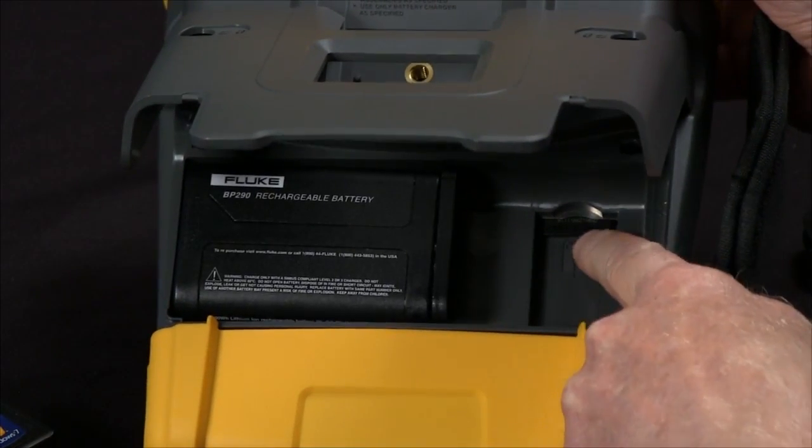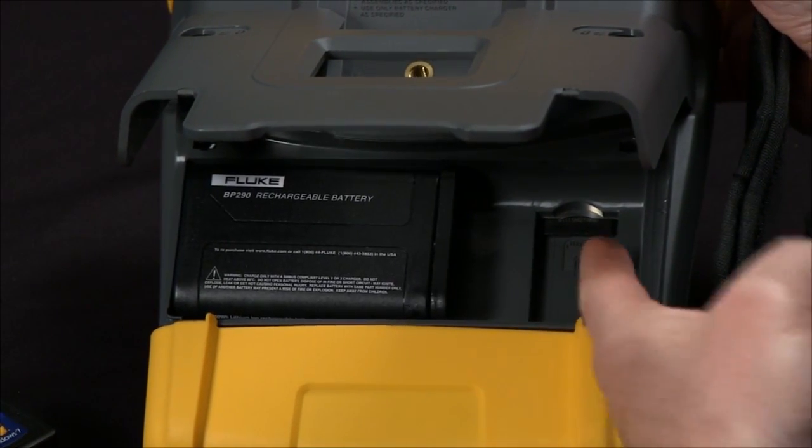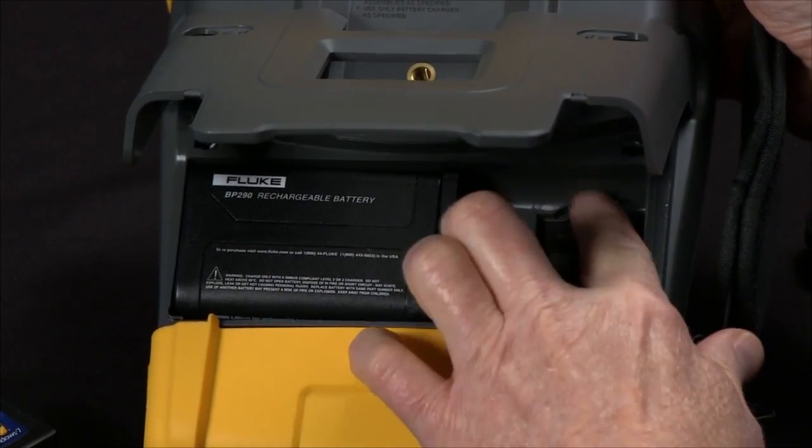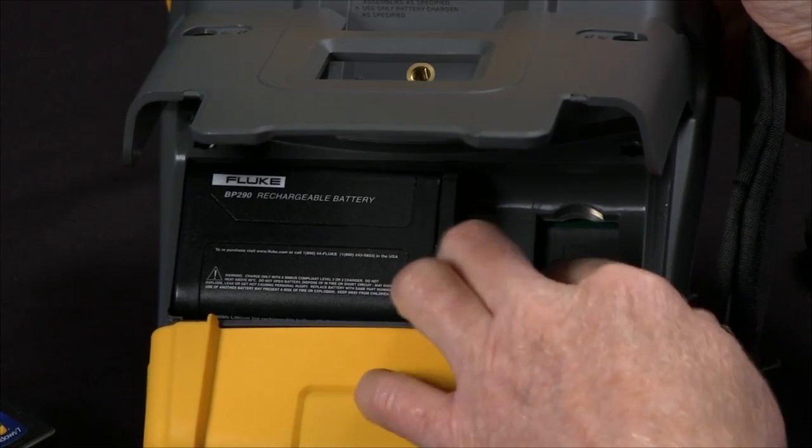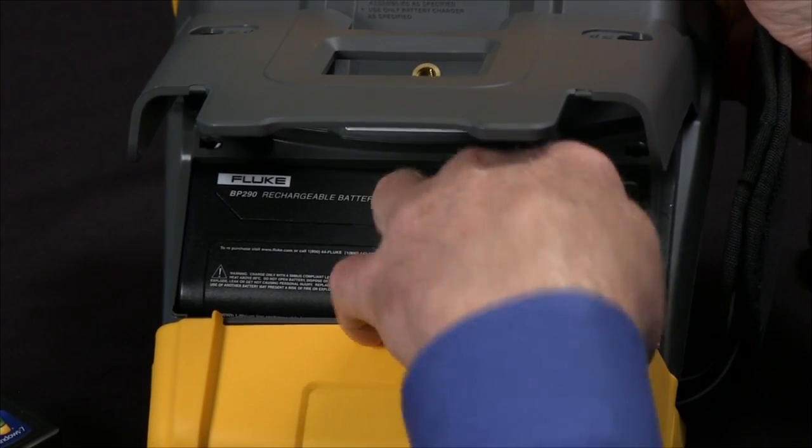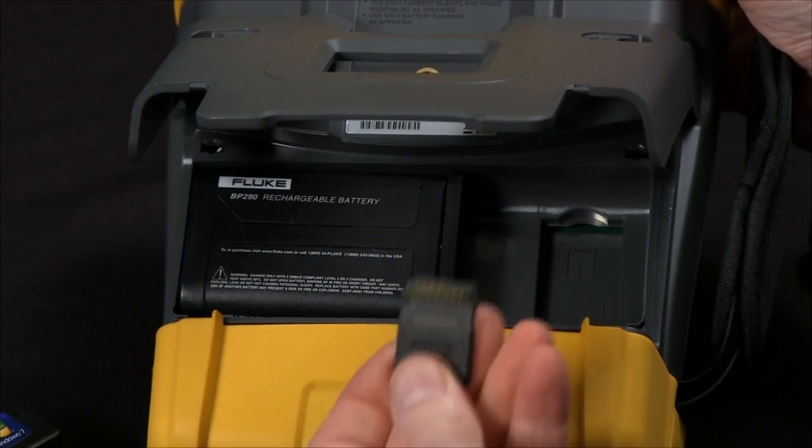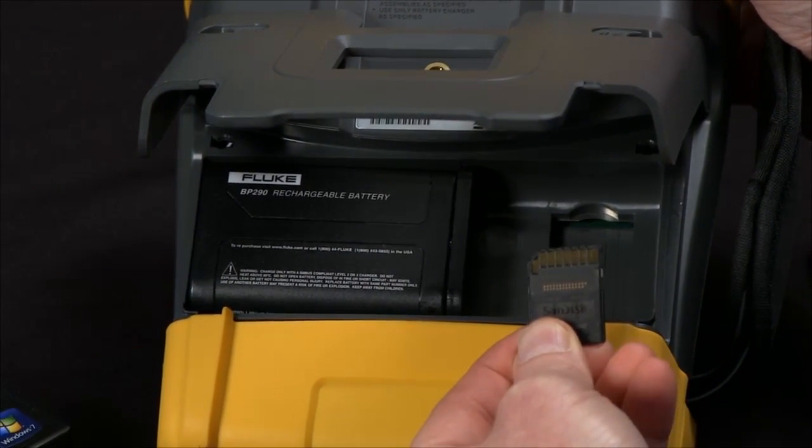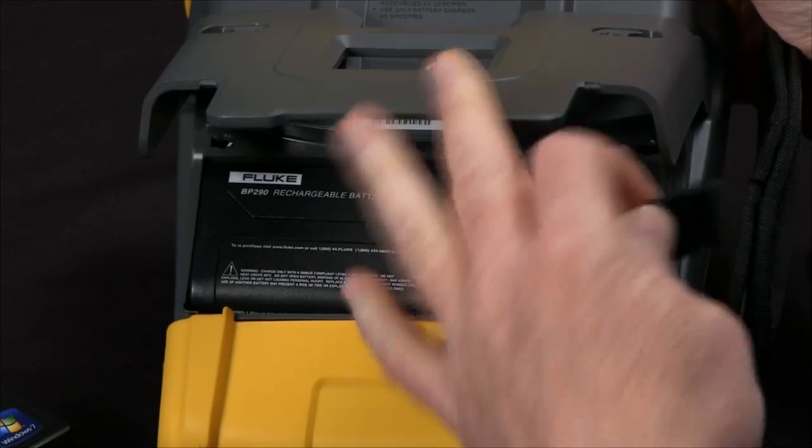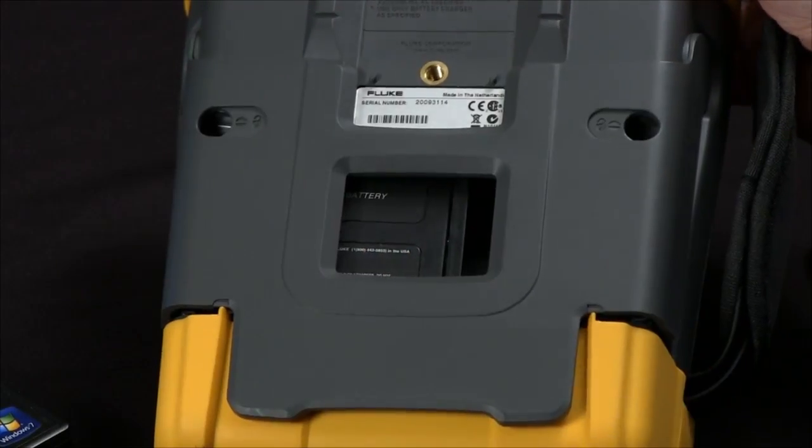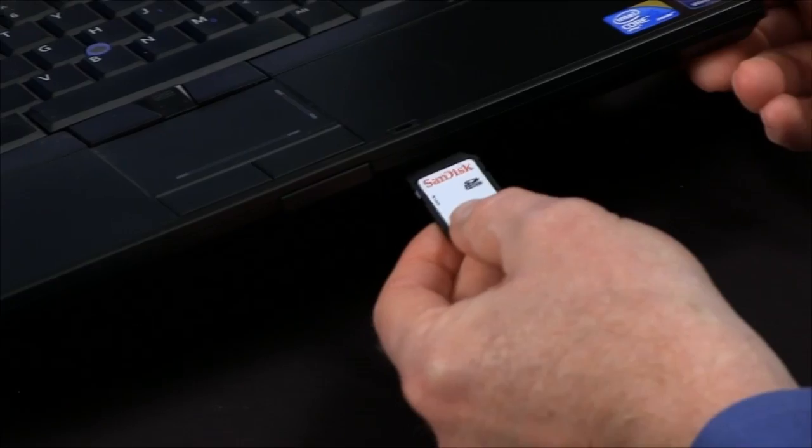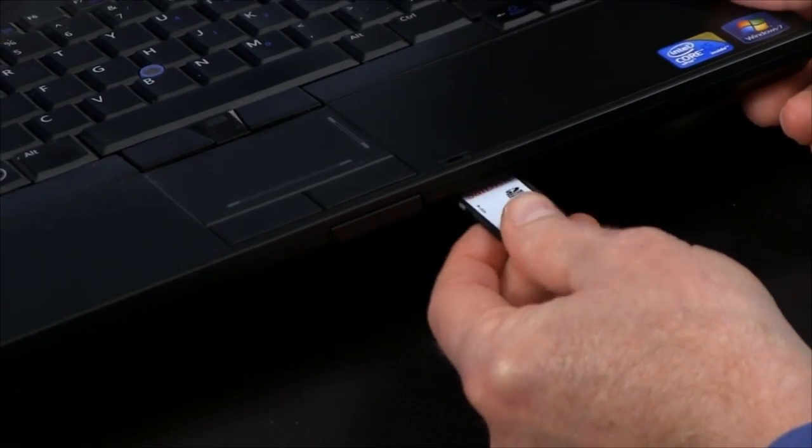The SD card is tucked in right here. You push to release, slide it out. You'll want to note that it actually goes in upside down, you might think. Once that's out, we pop it into our laptop or a card reader.